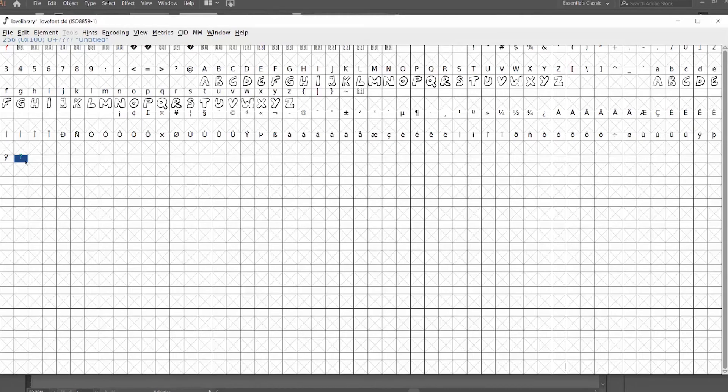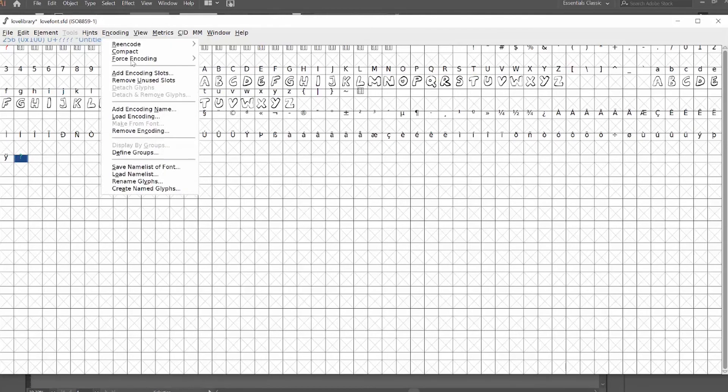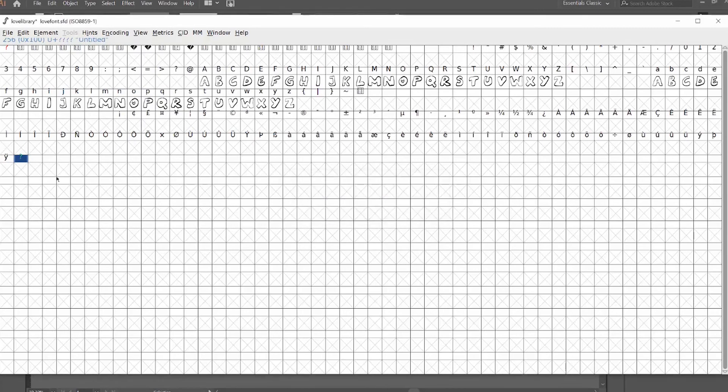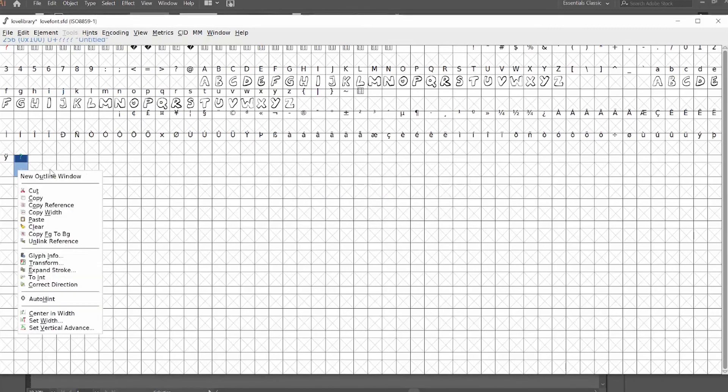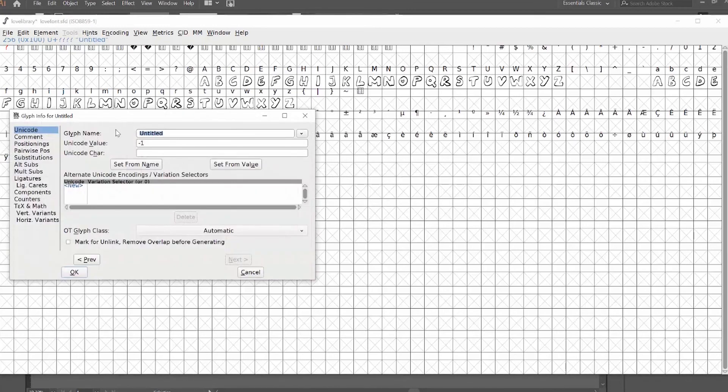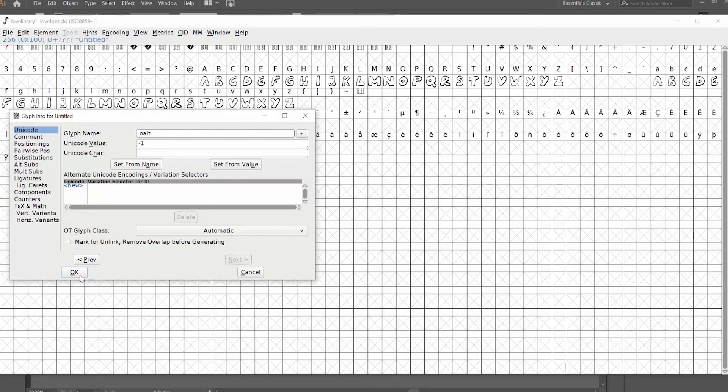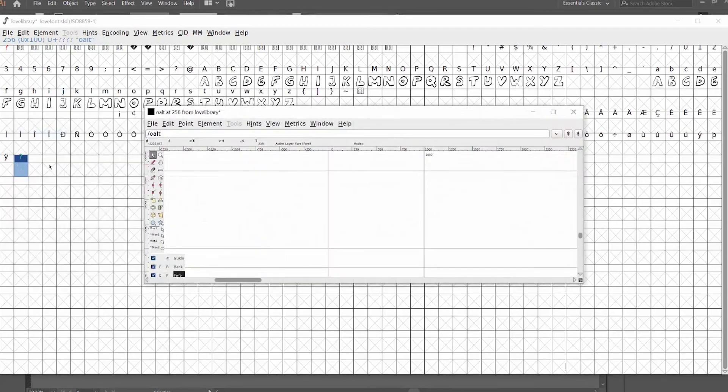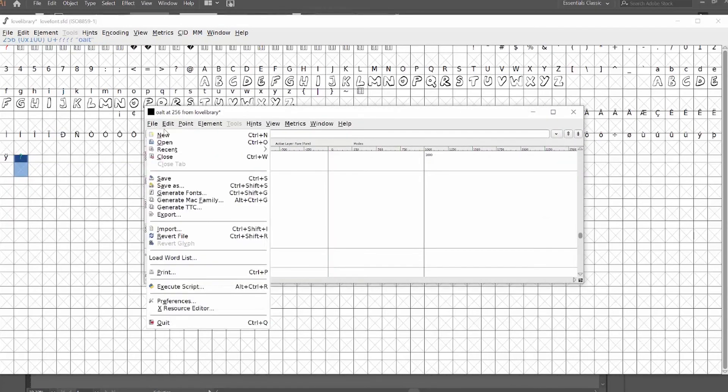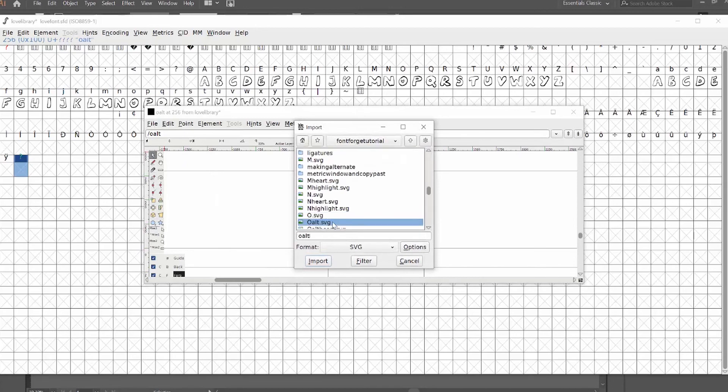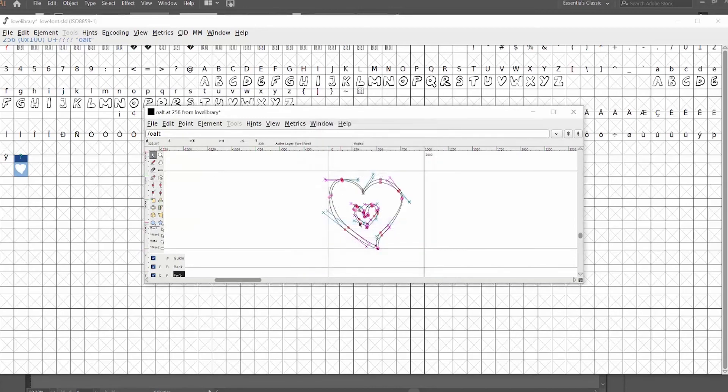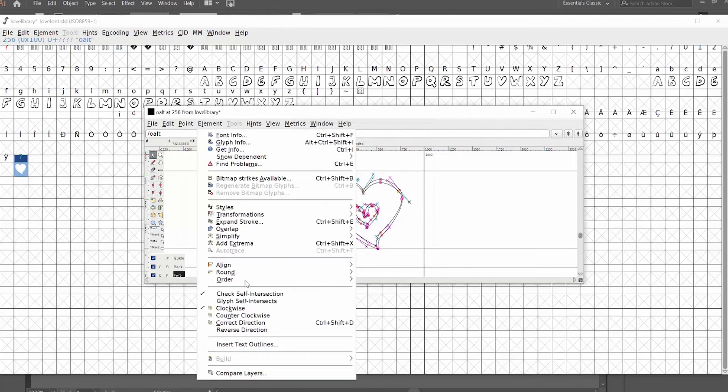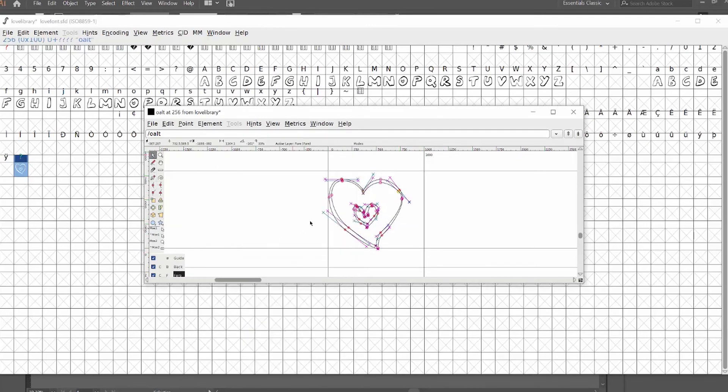So the way I'm going to add an extra character is I'm going to go to encoding, encoding, add encoding slots, hit one, hit OK. I already have one here. Then I'm going to right click and hit glyph info. I'm going to give it a name. I'll just call it O alt. Then I'm going to go and do the exact same thing, importing, making sure all my lines are going the right direction.